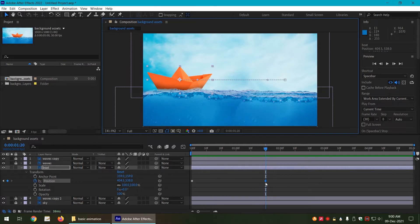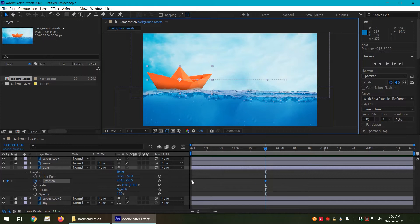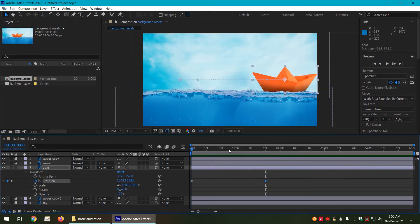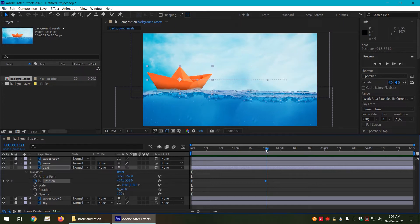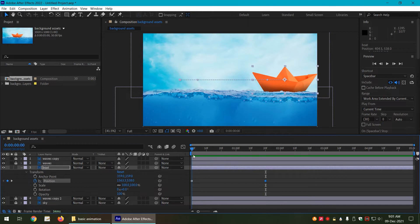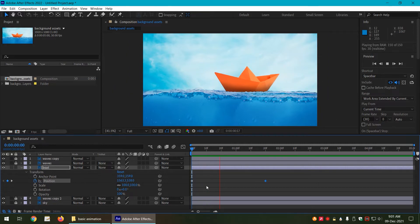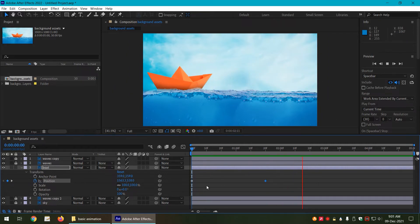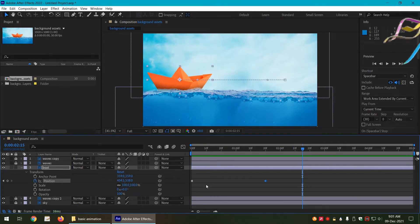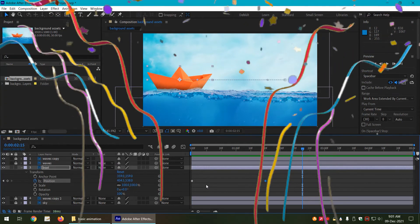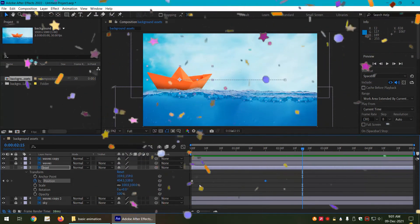Now what we have done, we have told the computer that start from extreme right hand side and go towards extreme left hand side. These are two keyframes. Now all the in between frames are done by the computer itself. Let us see, let us hit the space button. So it plays, and this is it. You have learned the basic animation in After Effects.